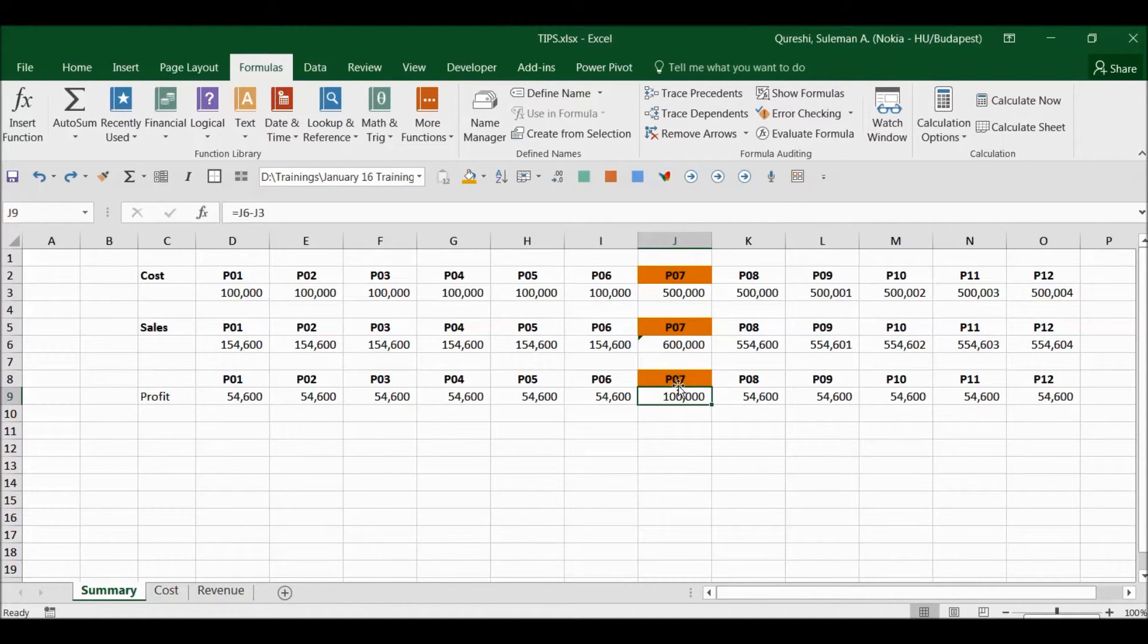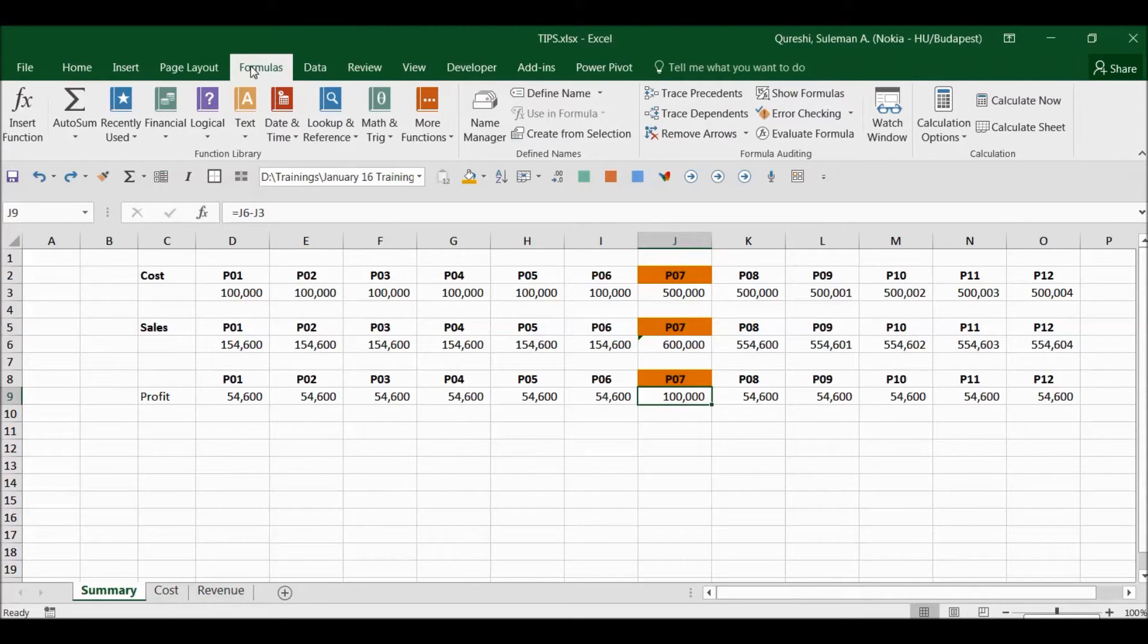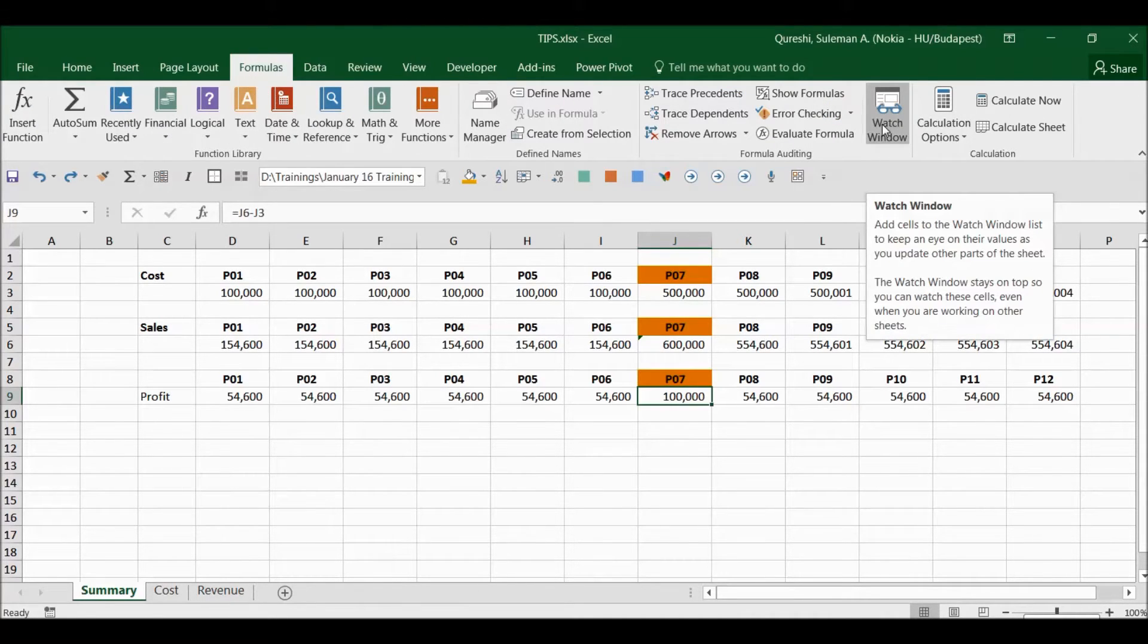So just to keep a monitor of this particular watch on this particular cell, I will go to Formulas here and then I go to Watch Window.